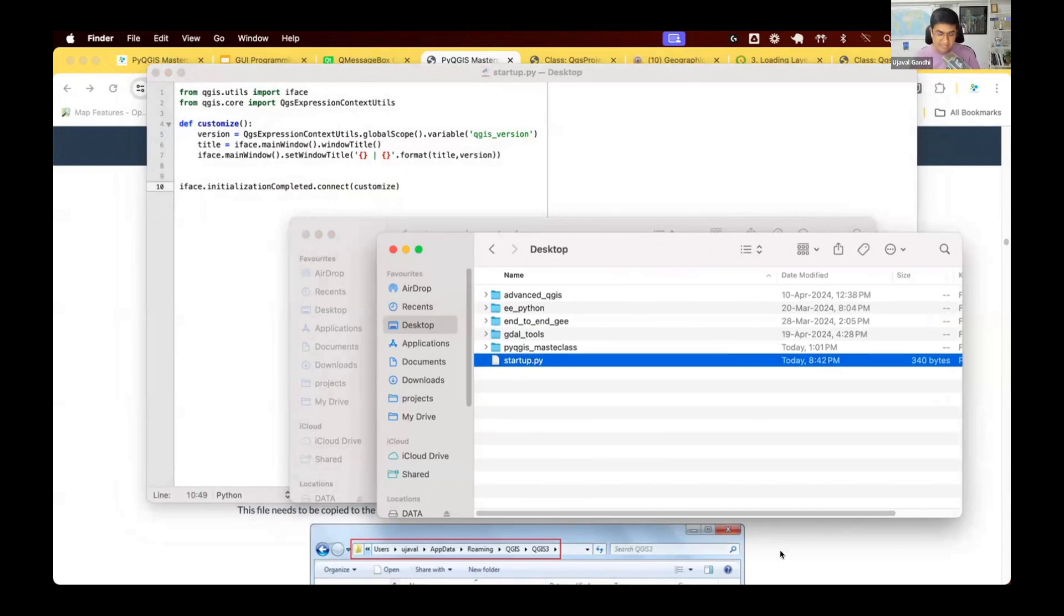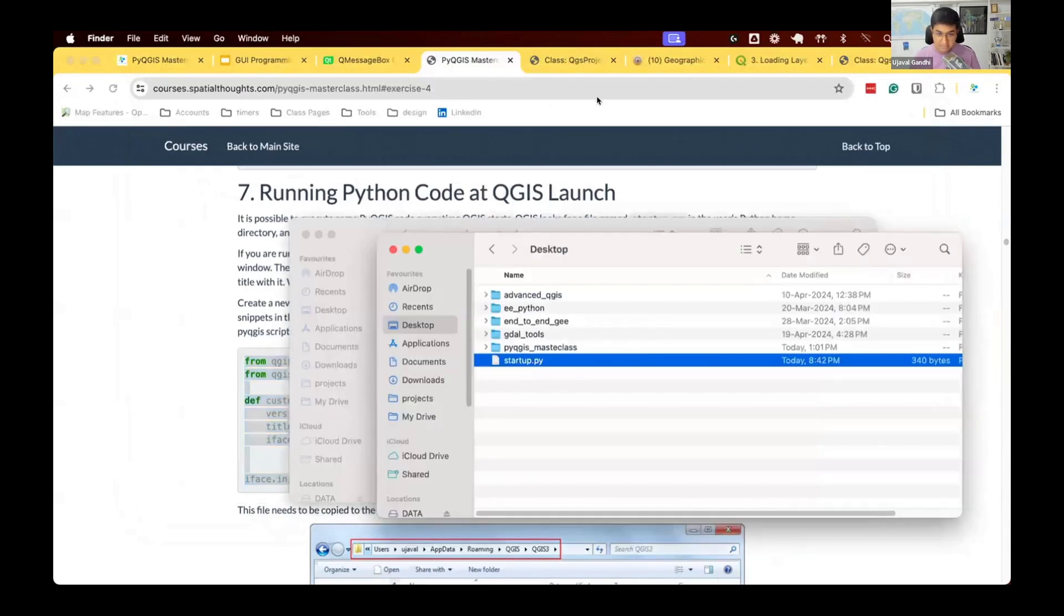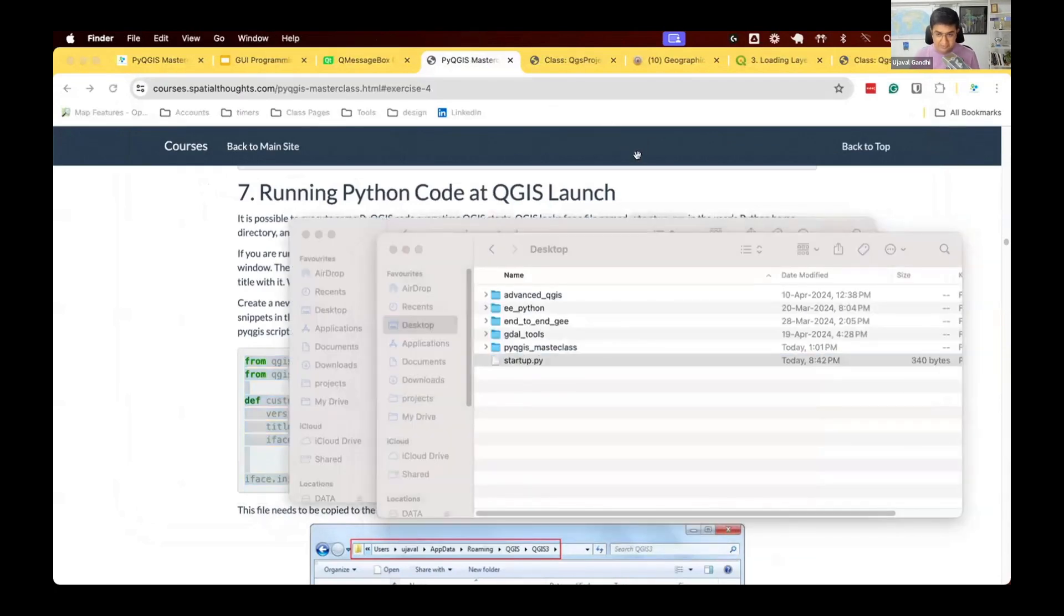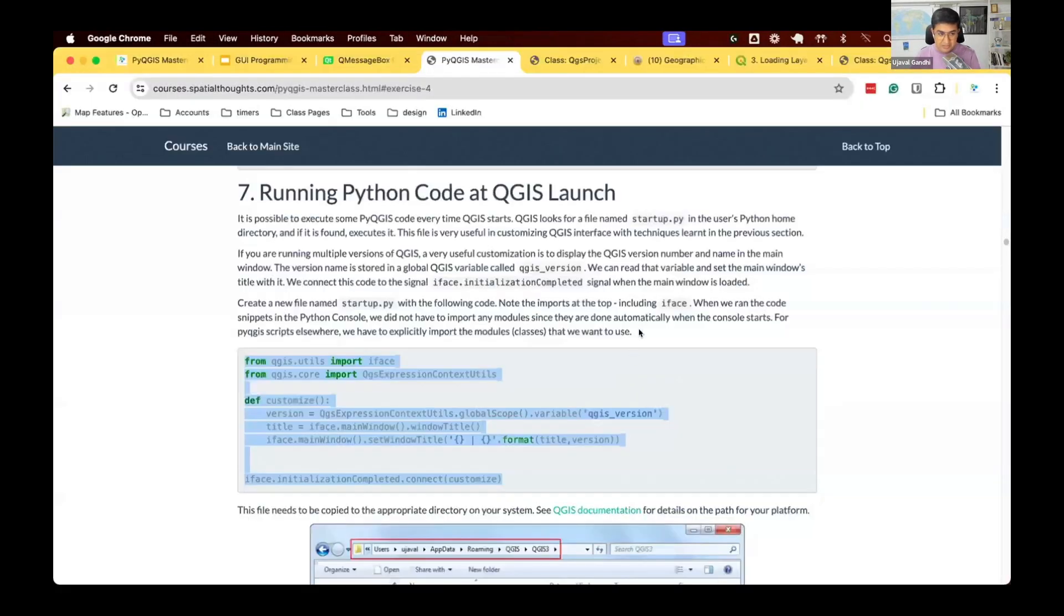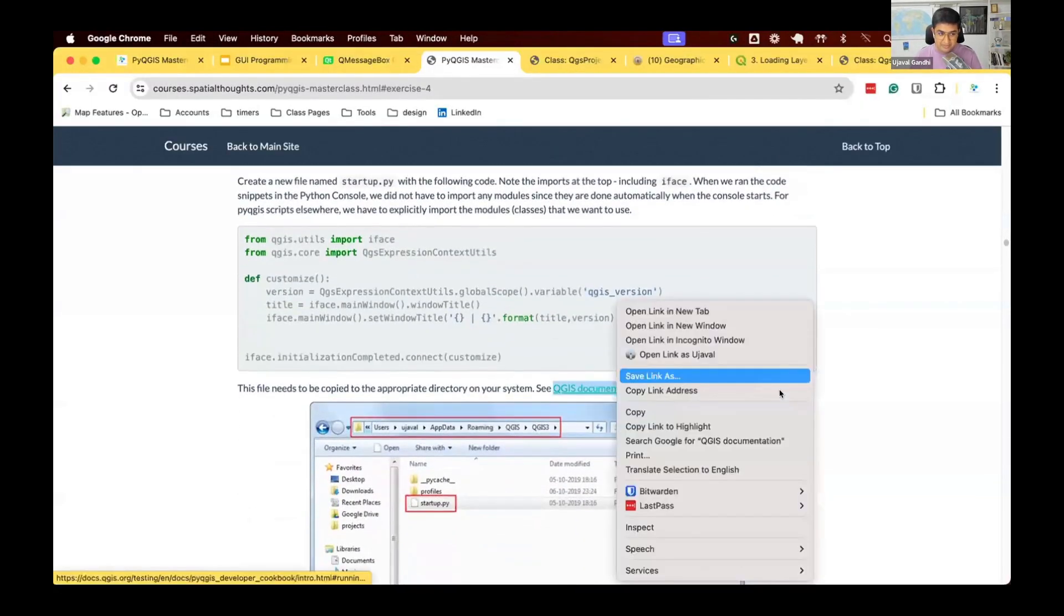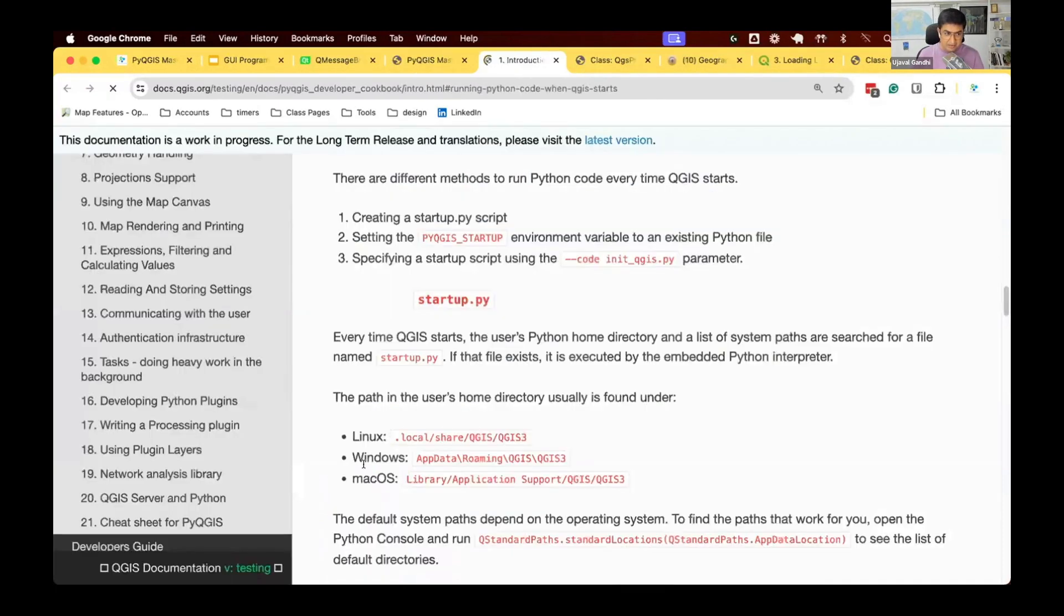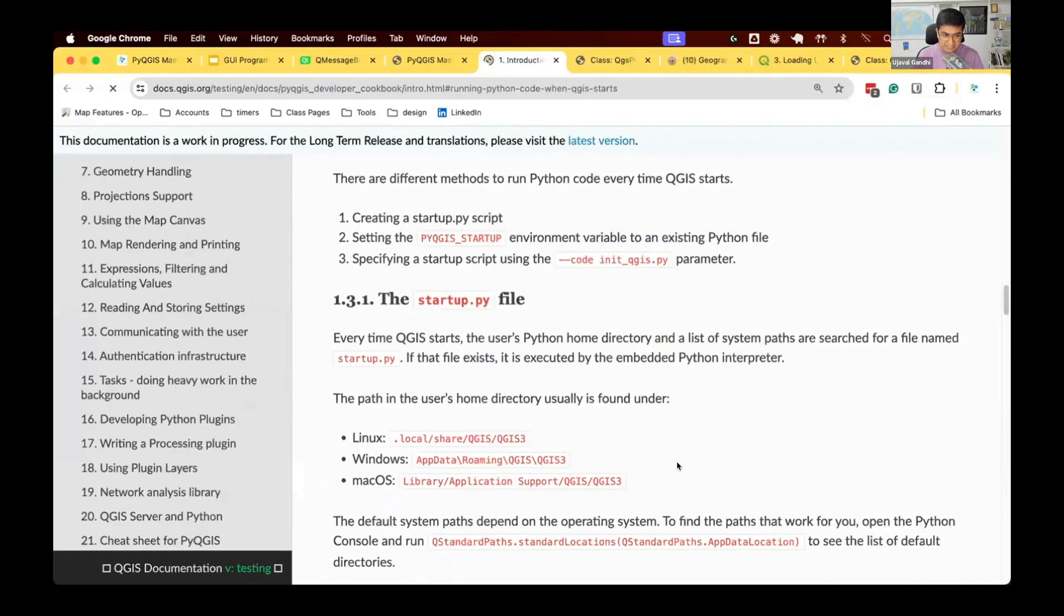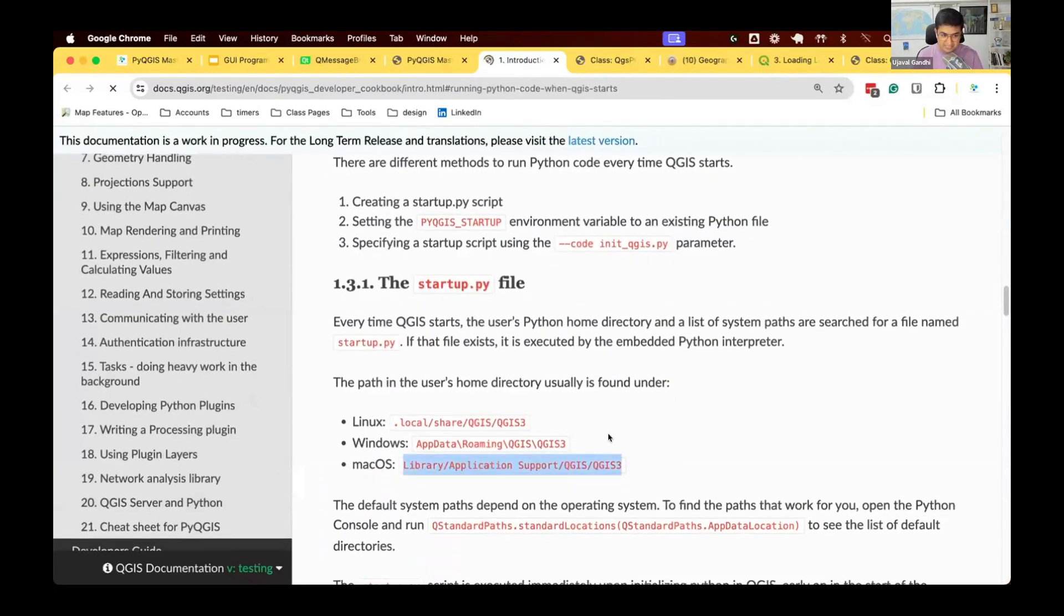So this contains all the customization that I want to run when QGIS starts. I will put it in the special place, which QGIS will read. Where is the special place? In your course material, we have linked to the QGIS documentation, which shows what is the path to that particular place on different operating systems. On macOS, this is the path. On Windows, this is the path. On Linux, this is the path. This is inside your user folder.